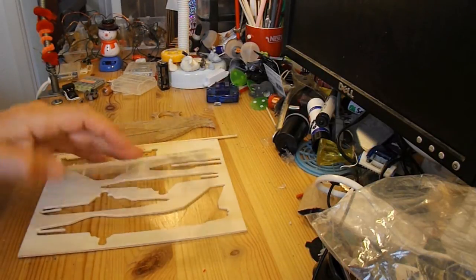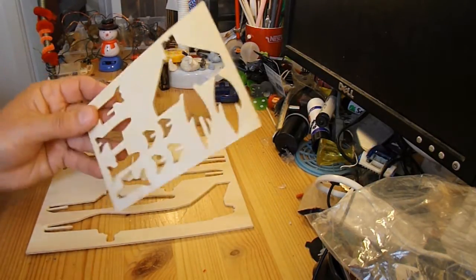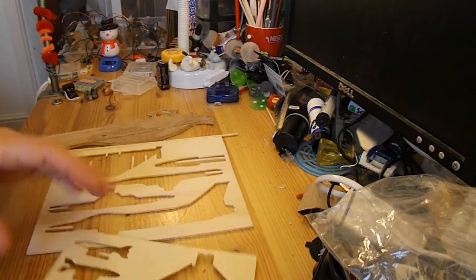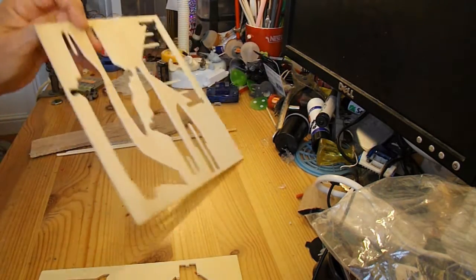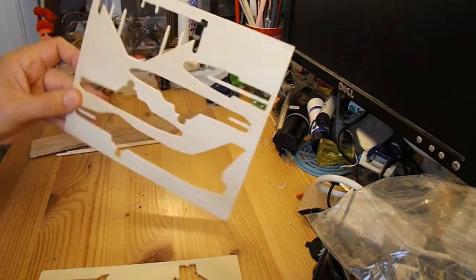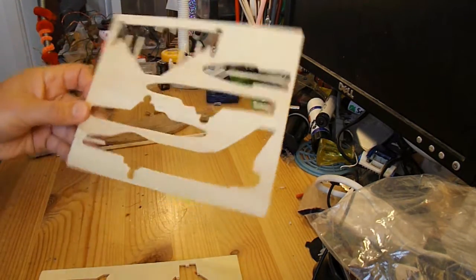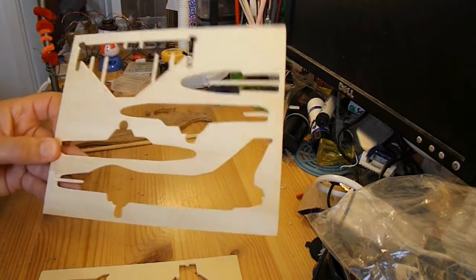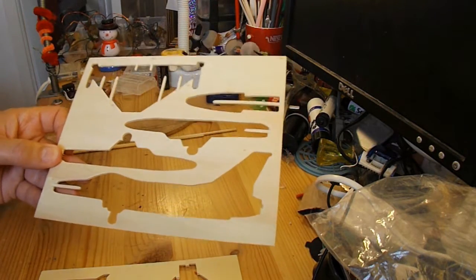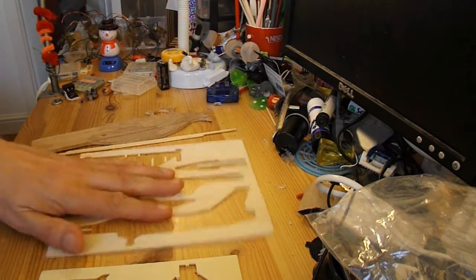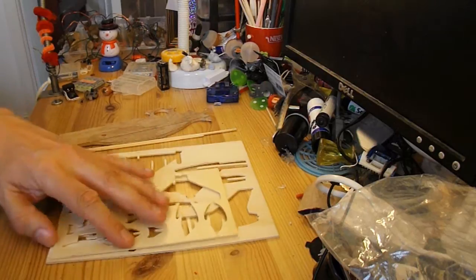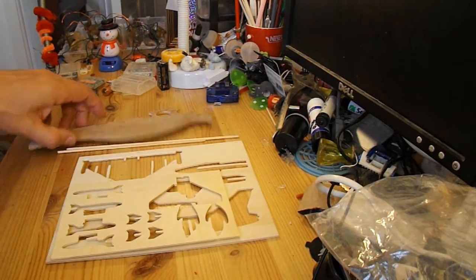But I've got some scrap plywood here that was in a kit that I bought for one of my grandsons to make. It was to make an aeroplane. So we've got some bits of plywood left there, so I'm going to use them.